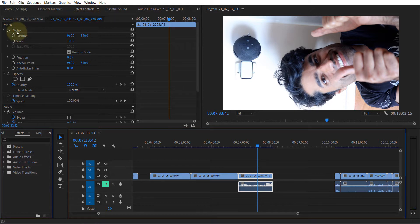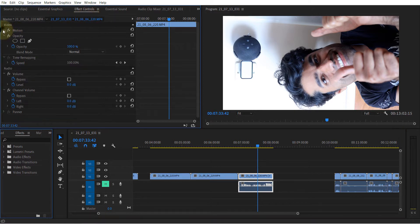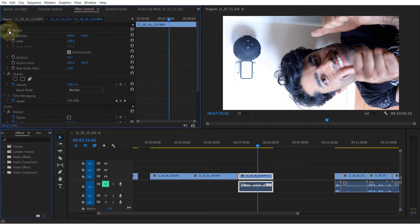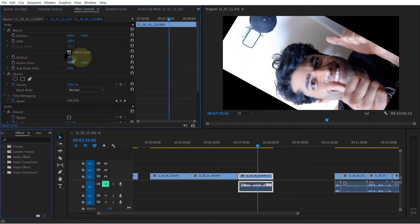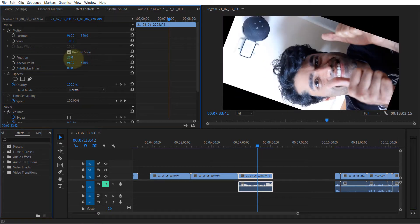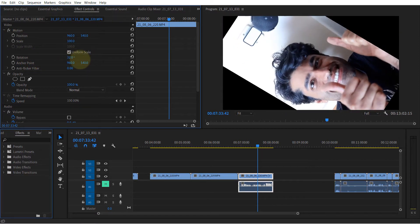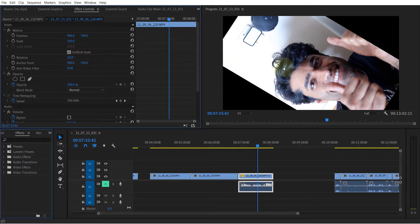Under Motion, if it is not expanded, expand it. You should find a place called Rotation, and you can adjust it to any rotation you want. In this case, I want to turn it by 180 degrees, so I